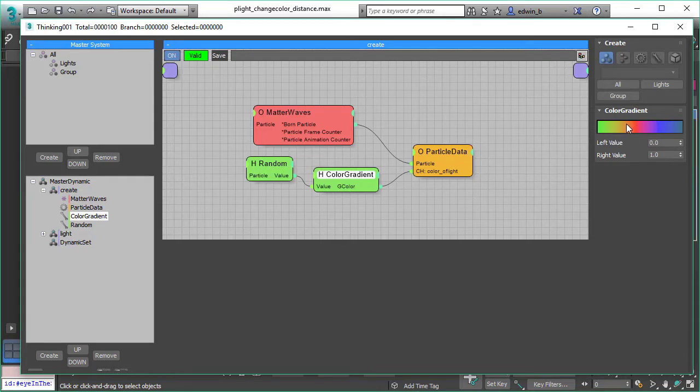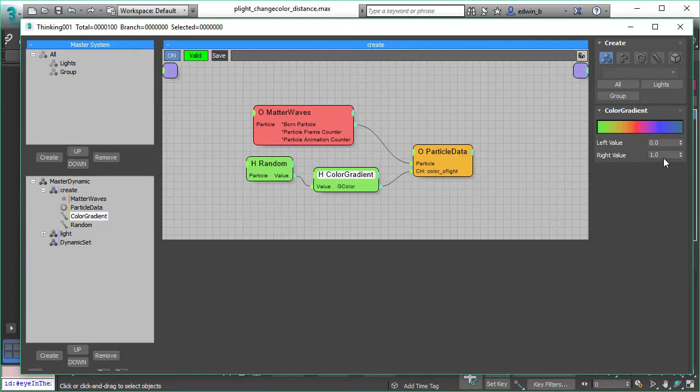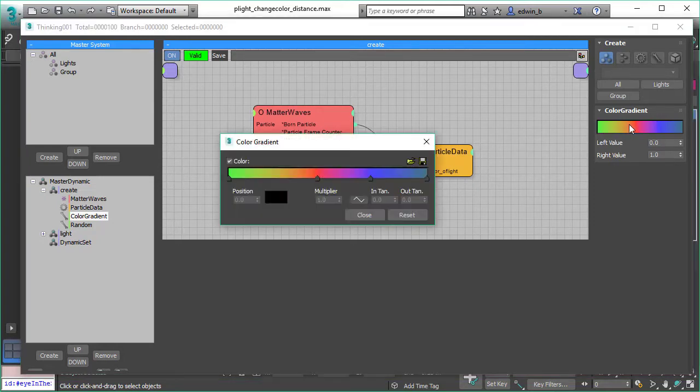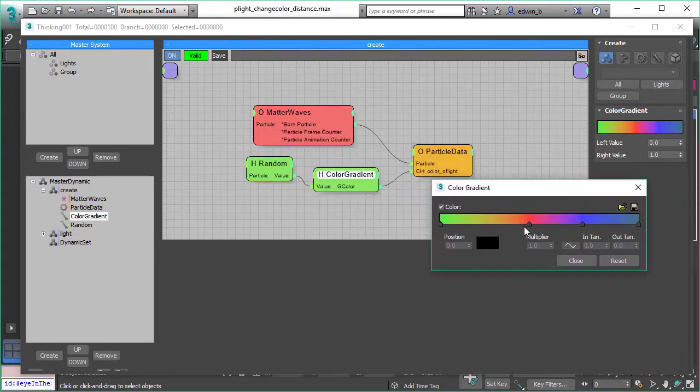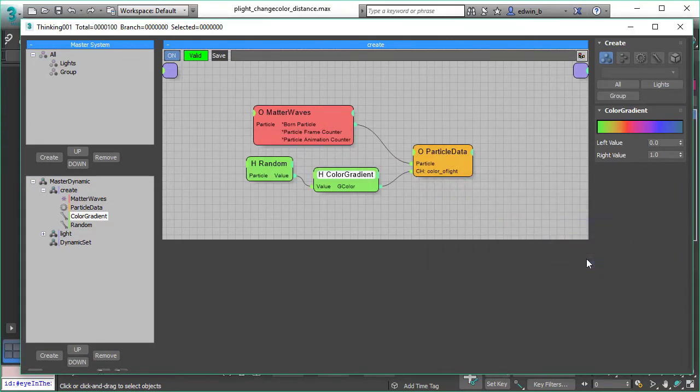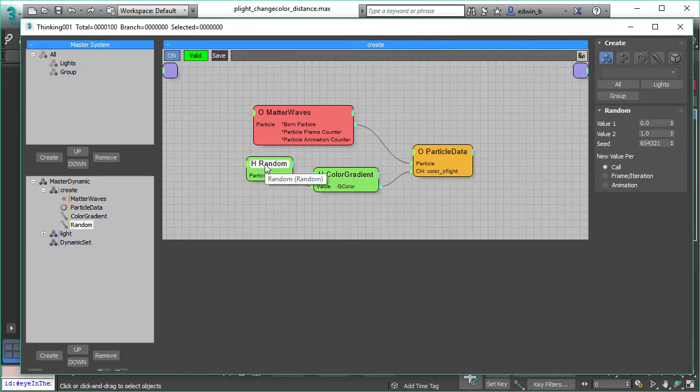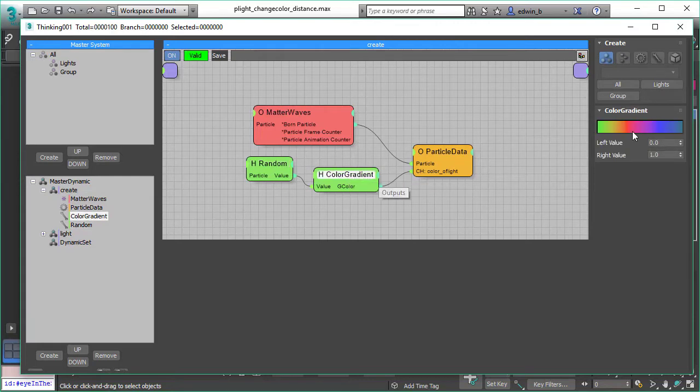The cool thing about it is you can adjust your color gradient and control it with a value input, and you can pick any color from this gradient. Finally, you can control color gradients right inside thinking particles in a dynamic set. This is a really powerful feature we have added to Subscription Drop 5.